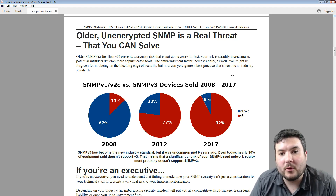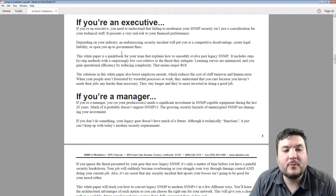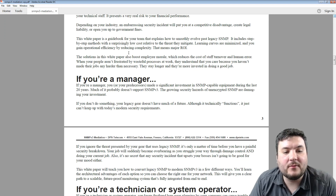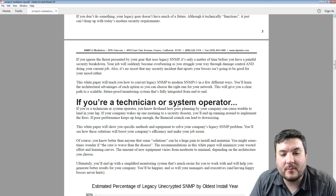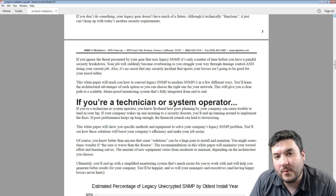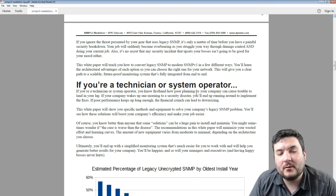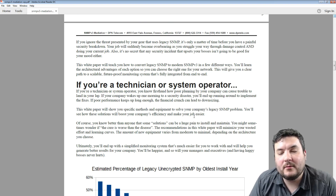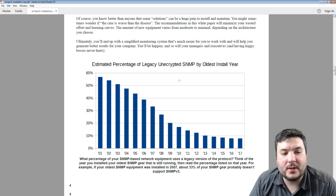There's a bit of a discussion in the paper addressing whether you're an executive, a manager, a technician, or a system operator — covering some of the concerns you probably have and some of the answers and solutions available to you. So take a look at that if you download the PDF.